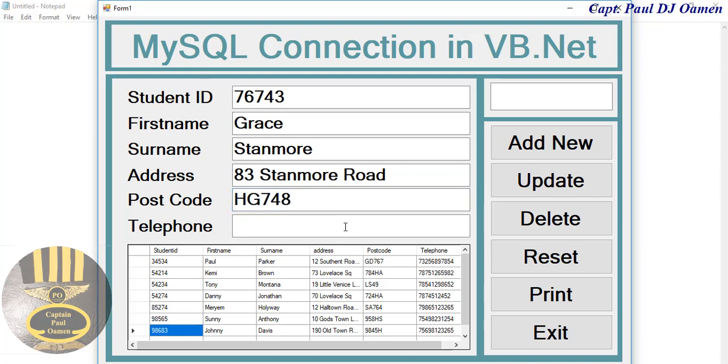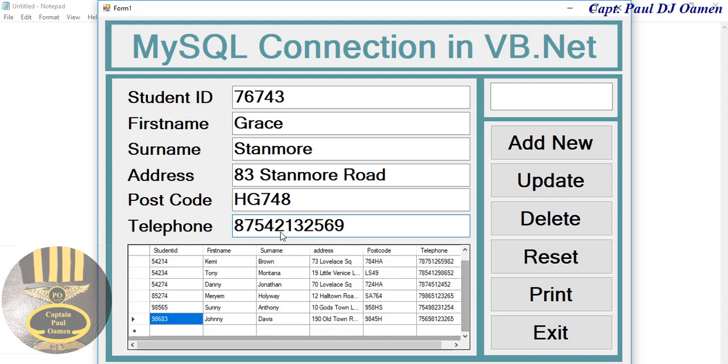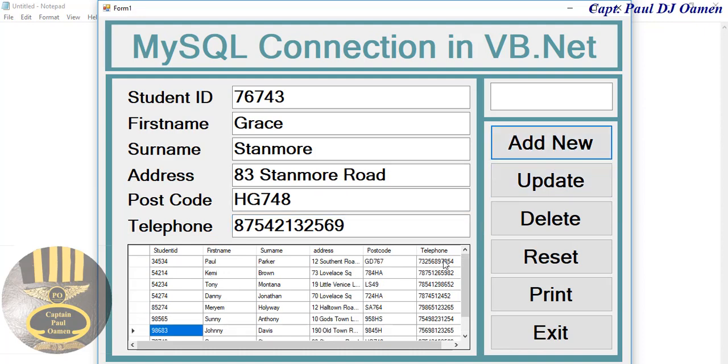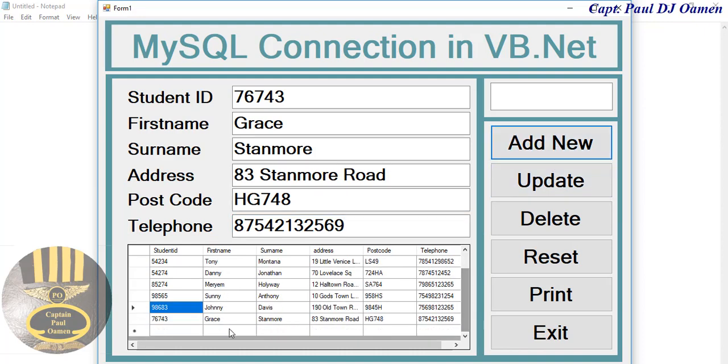Telephone number, there. All we then need to do is add Grace Stanmore straight onto the system. As you can see there's nothing in there.